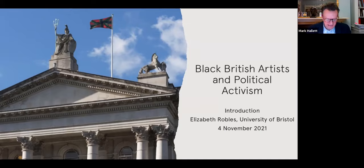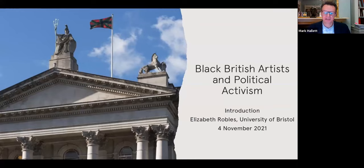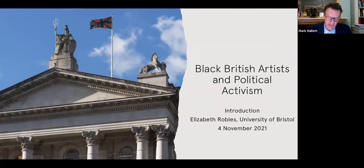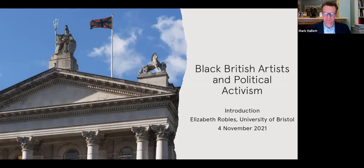Hello everyone, my name is Mark Hallett and I'm the Director of the Paul Mellon Centre for Studies in British Art. I'd like to offer you the warmest of welcomes to this autumn's public lecture course, which is devoted to the subject of Black British Artists and Political Activism, and which has been convened by tonight's speaker Dr. Lizzie Robles from the University of Bristol.